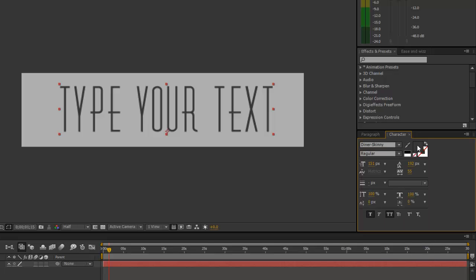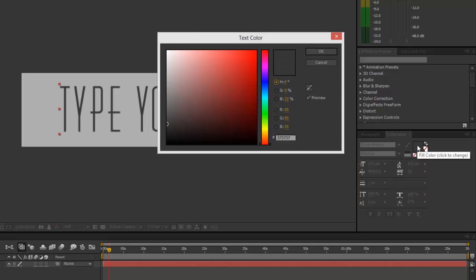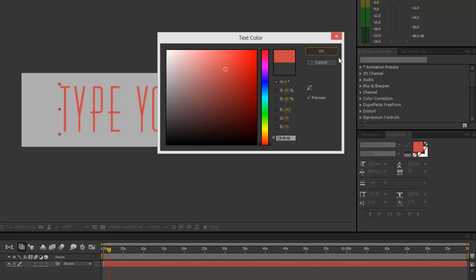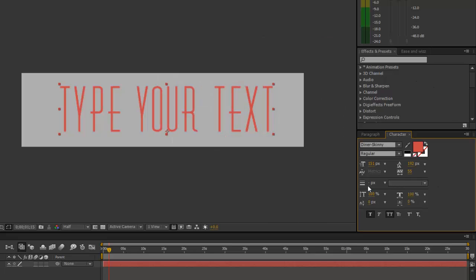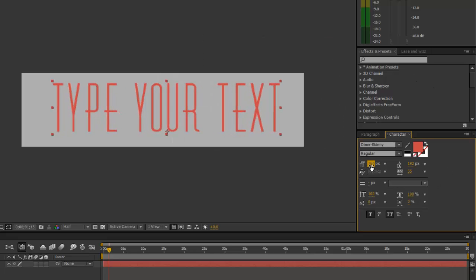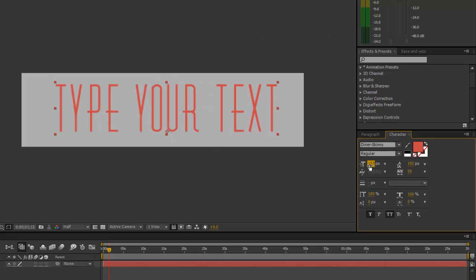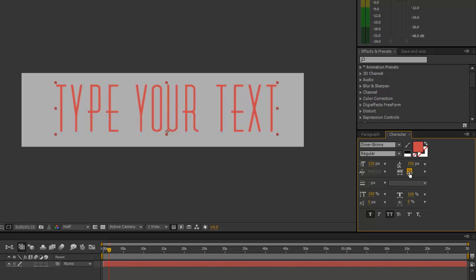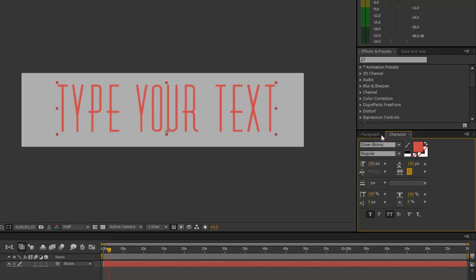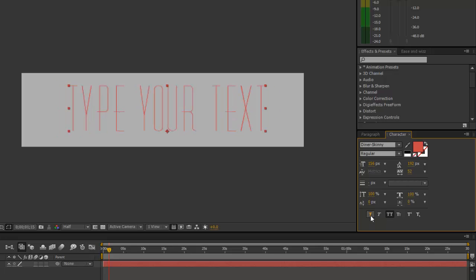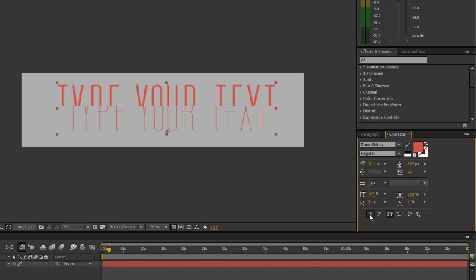You can use the color picker to change the color if you like, and you can adjust the size and the kerning. Just for this example with Diner Skinny, the font was a little too skinny, so we use the faux bold option.